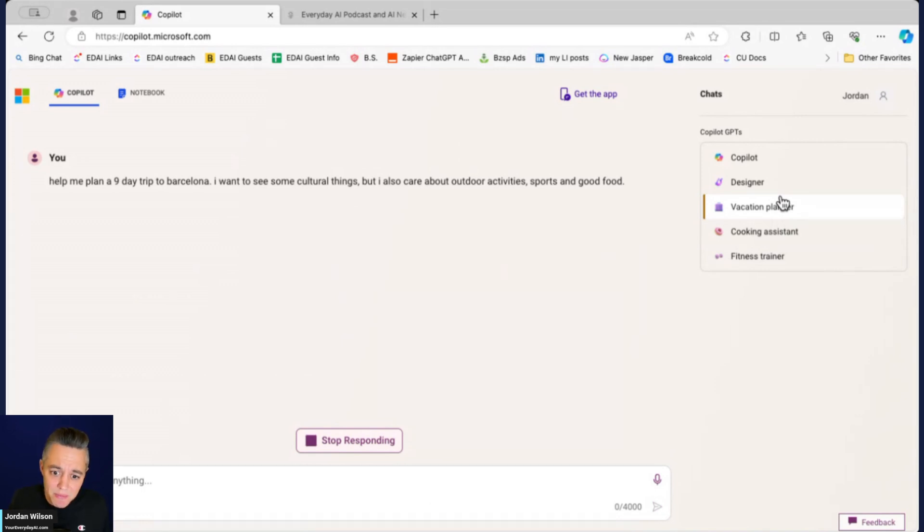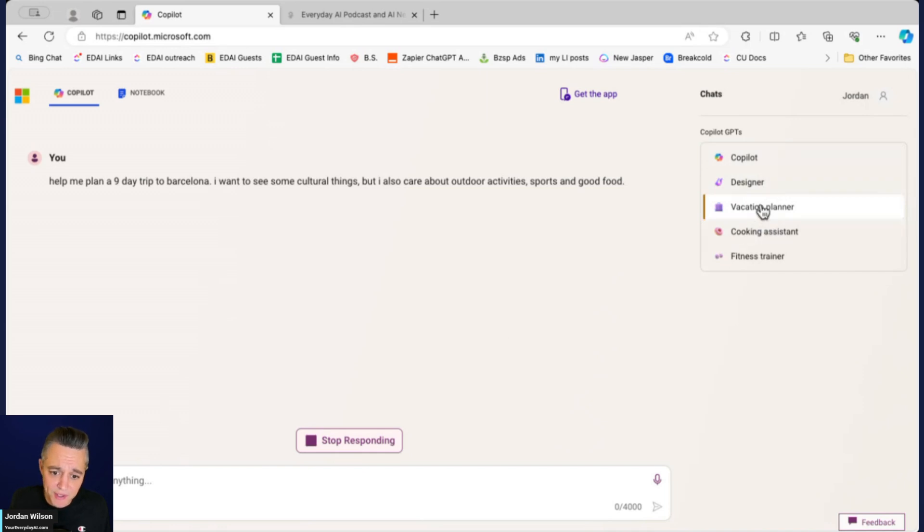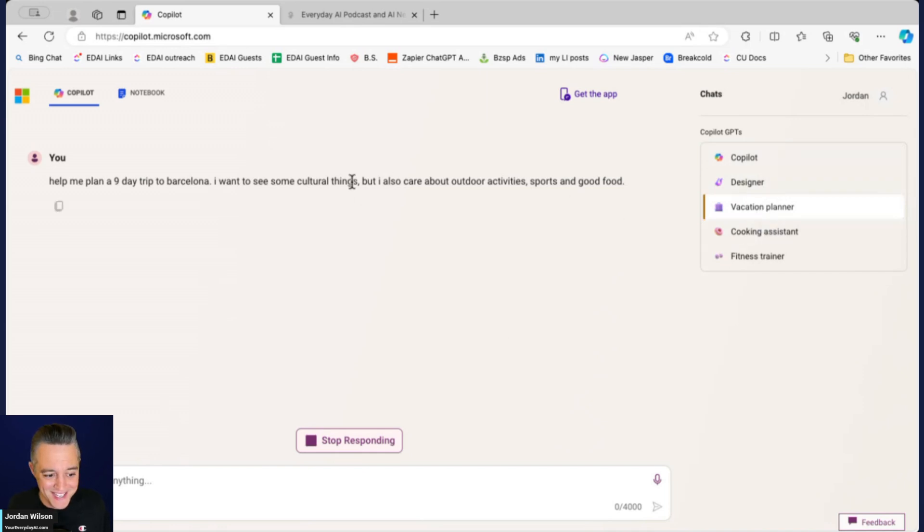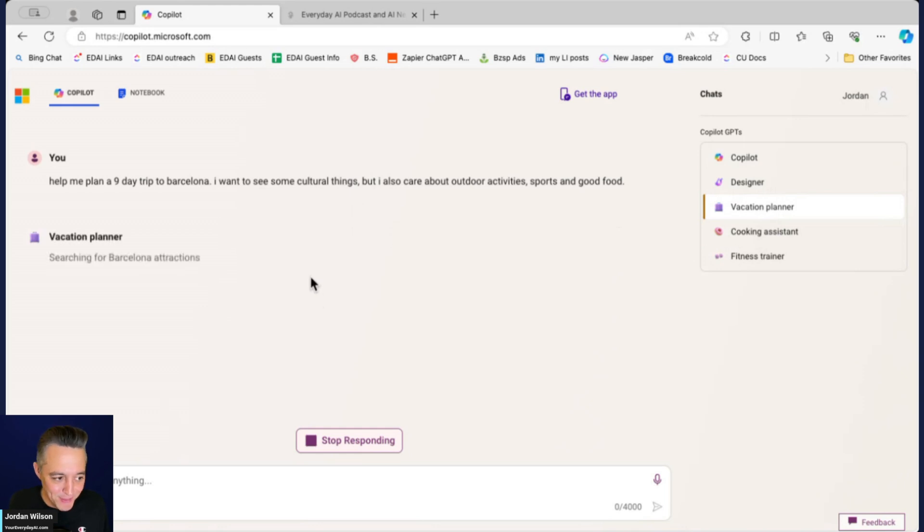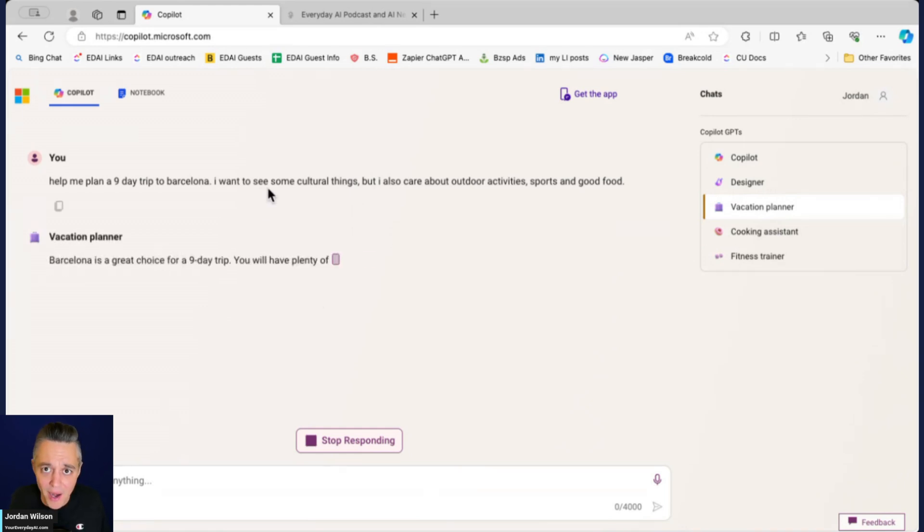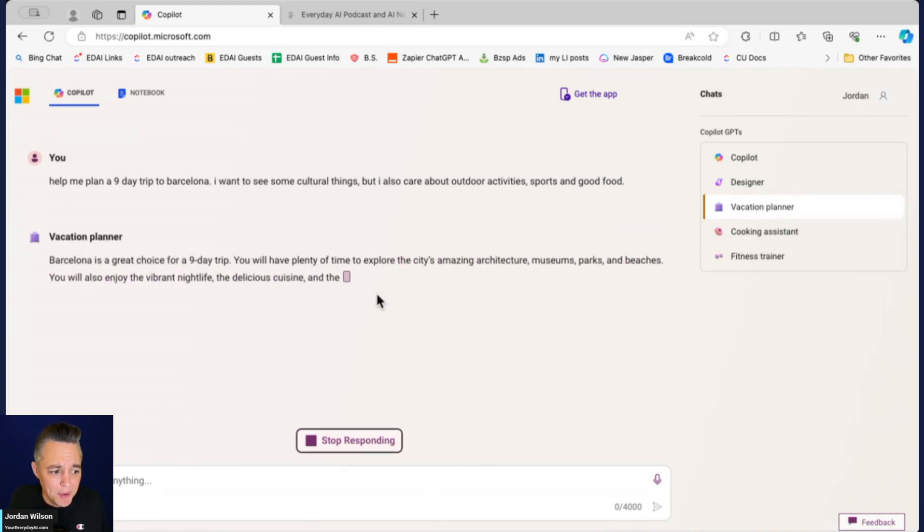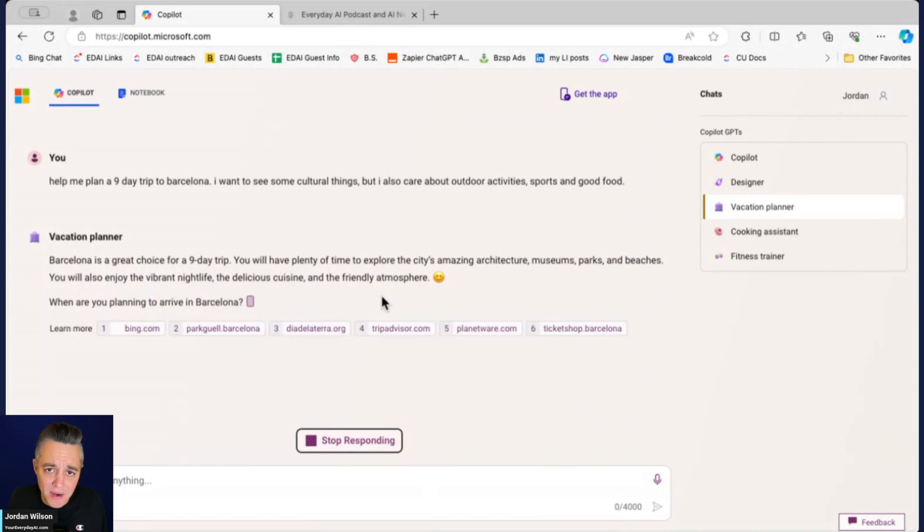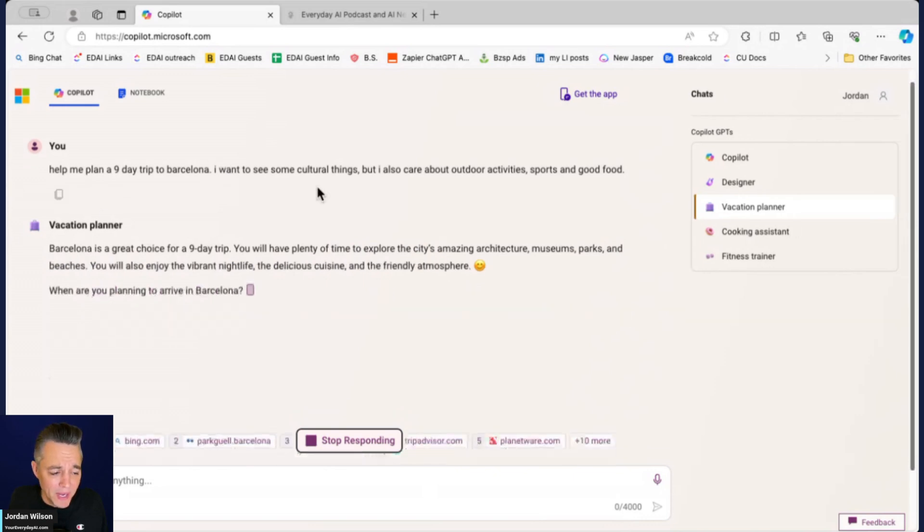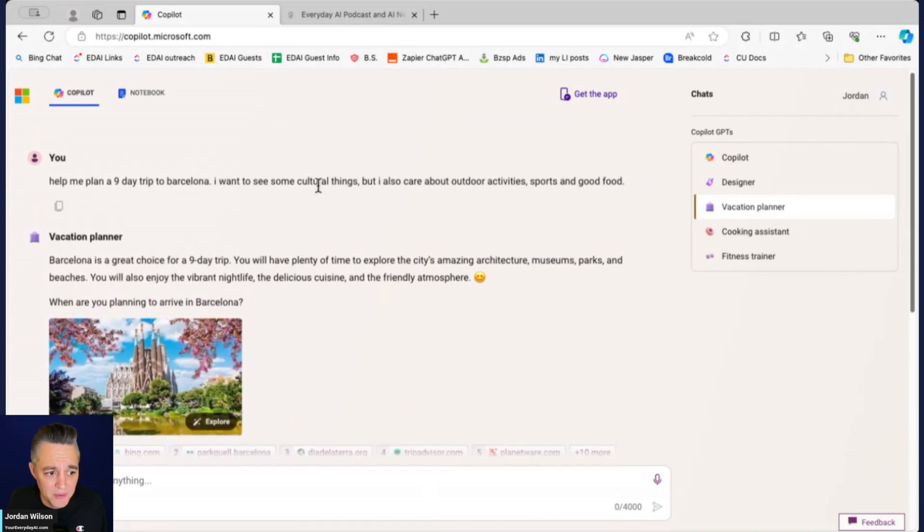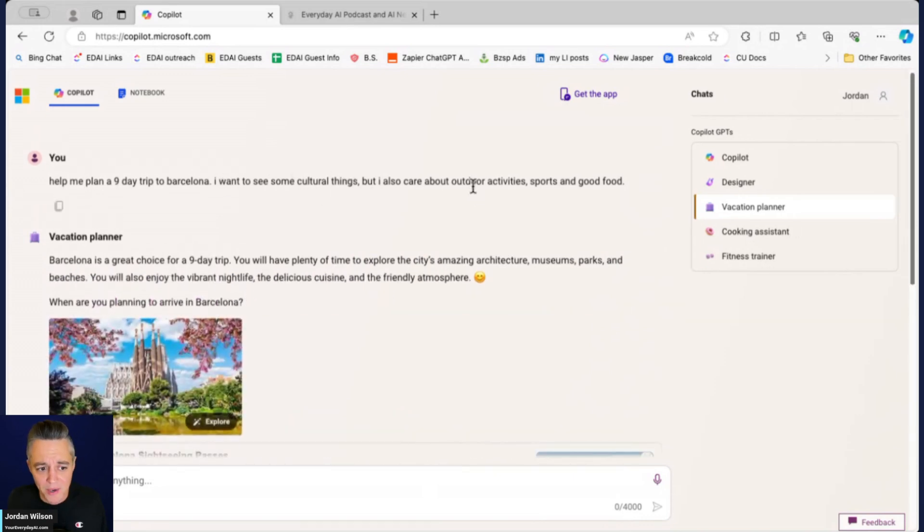Hopefully what we're going to see here as we are waiting for a response is a nice little itinerary, pretty basic but probably based on what I told it. A little bit of cultural but caring about outdoor activities, sports and good food. Now it's just asking me questions about when I'm arriving.